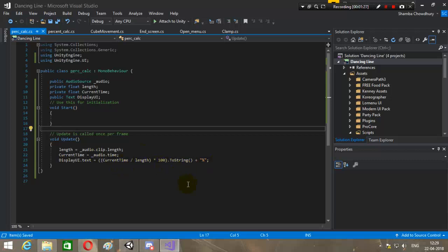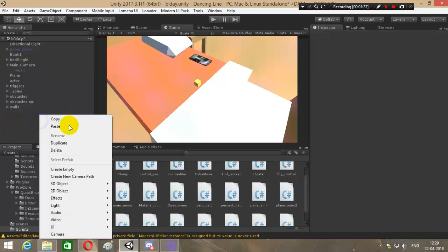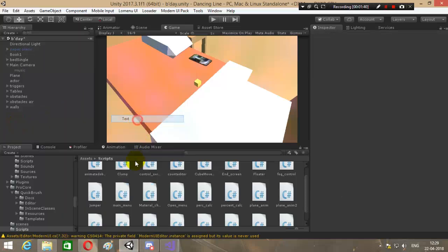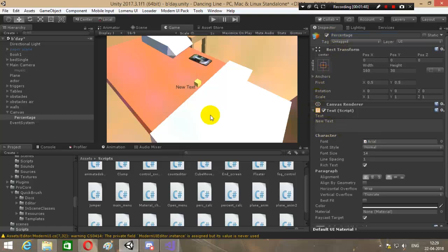Simply current time divided by length, times 100, will give us the percentage. I will save it, then create a new Unity UI text and name it 'percentage'. We do not need to edit this new text because it will be edited by the script only.